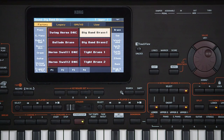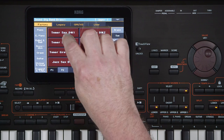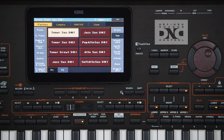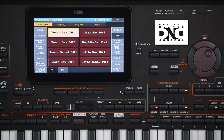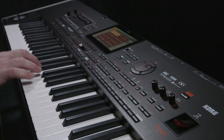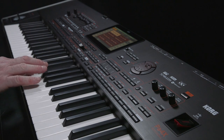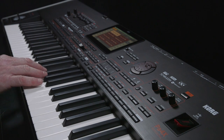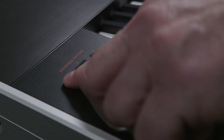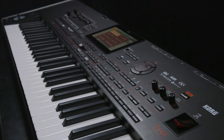Go to the Sax category — Tenor Sax DN1. Define Nuance Control is the ability to control several nuances of the instruments. In this example, if you press Switch 1 then play a note, you get a glissando up to the note. After playing and holding a note, press Switch 1, release the note and you get a fall off the note.